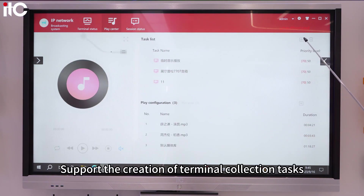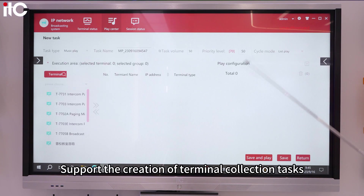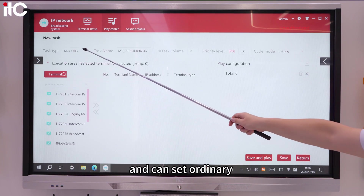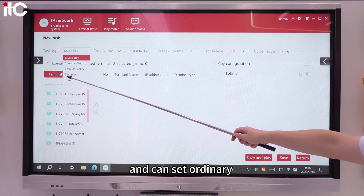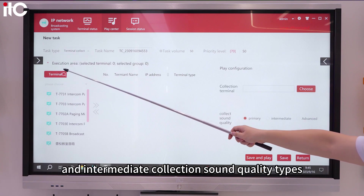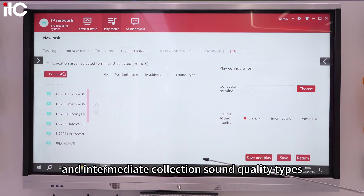Support the creation of terminal collection tasks, and can set ordinary and intermediate collection sound quality types.